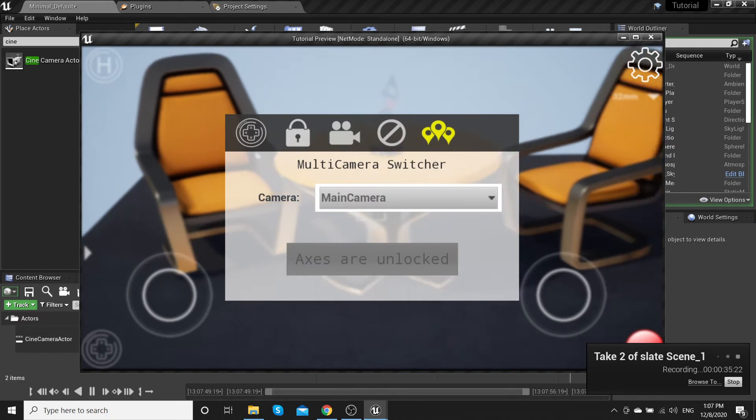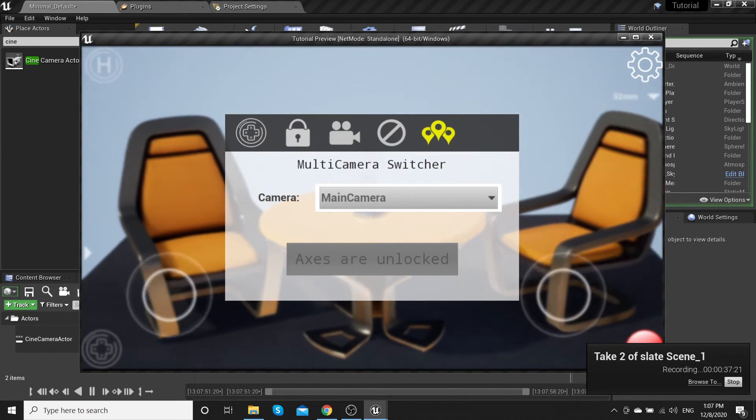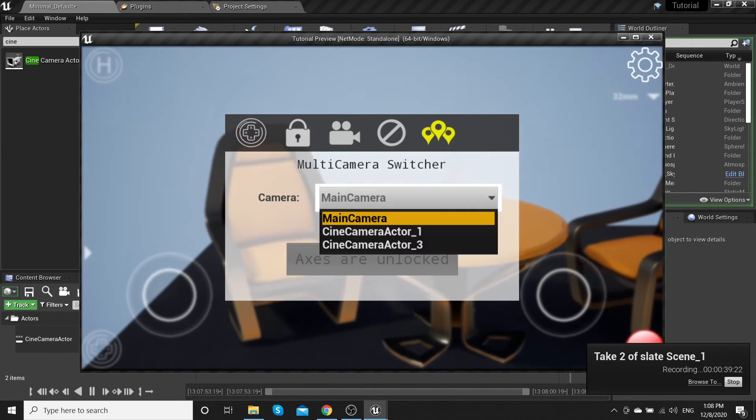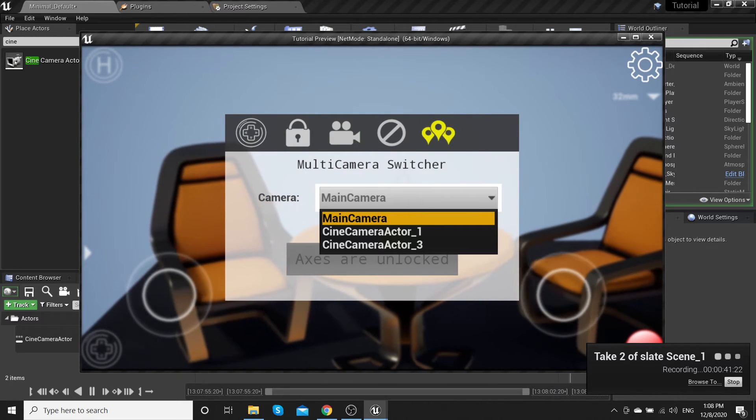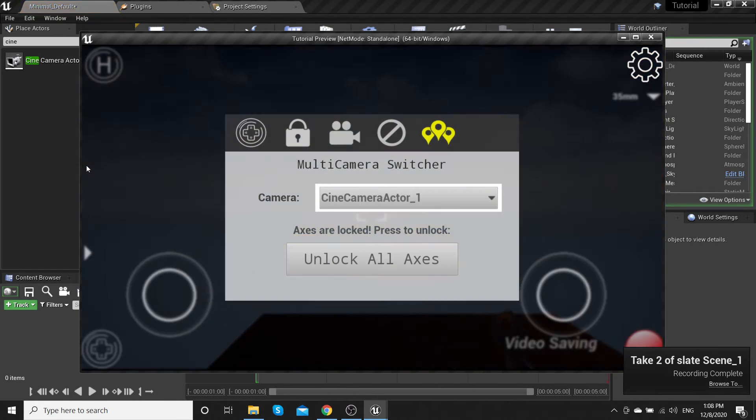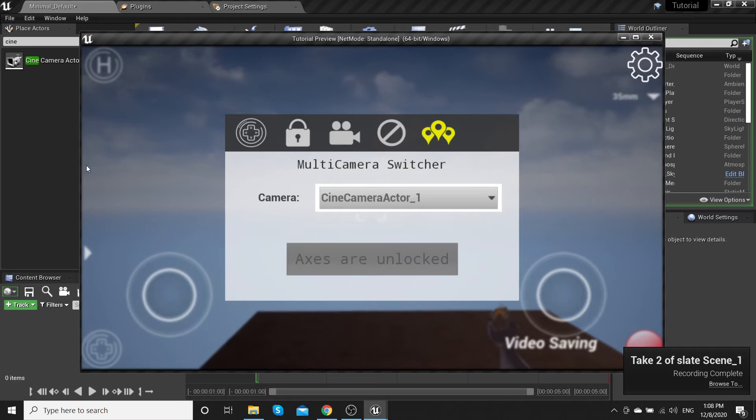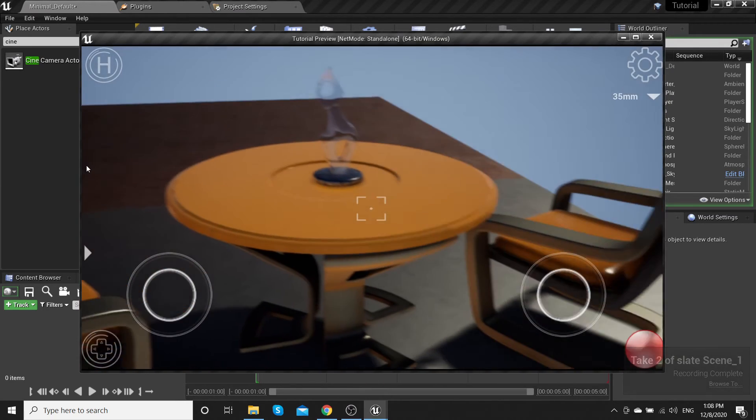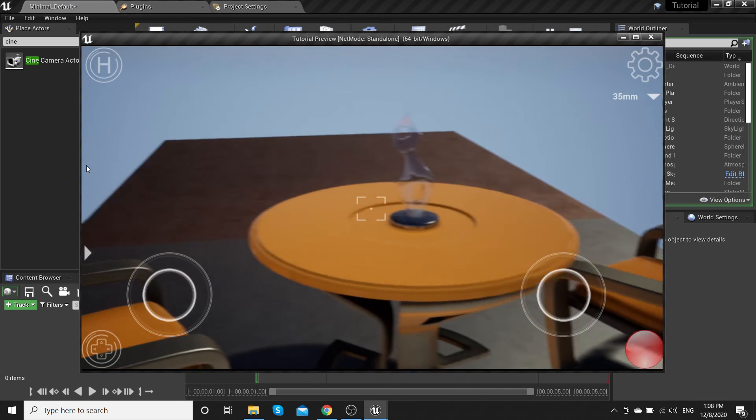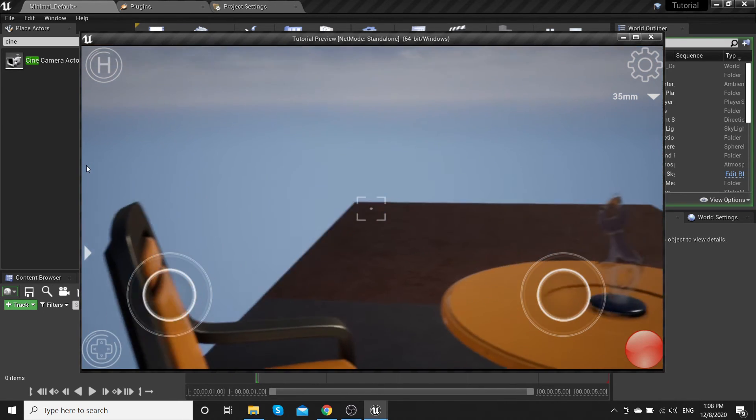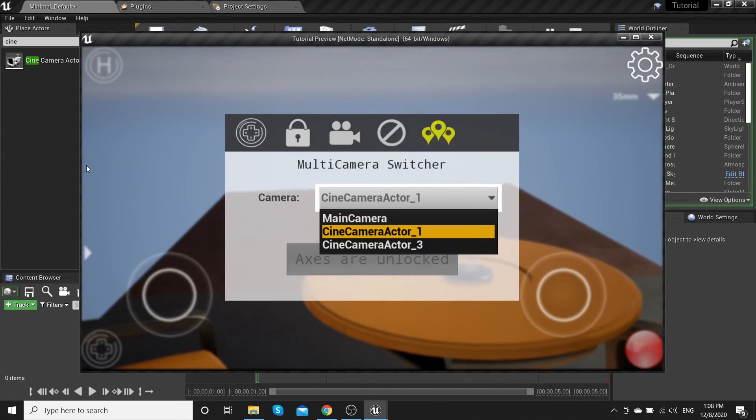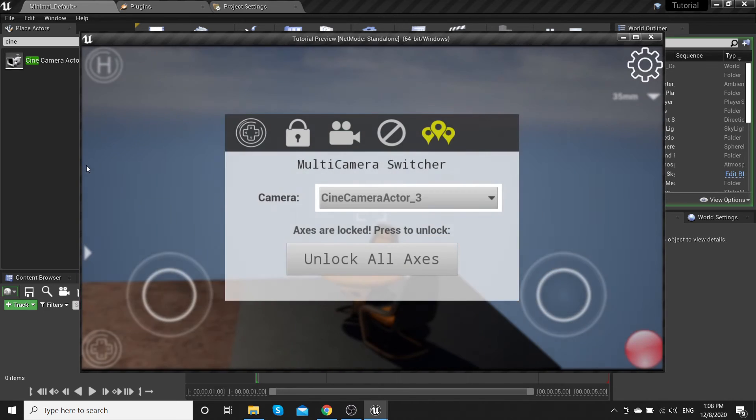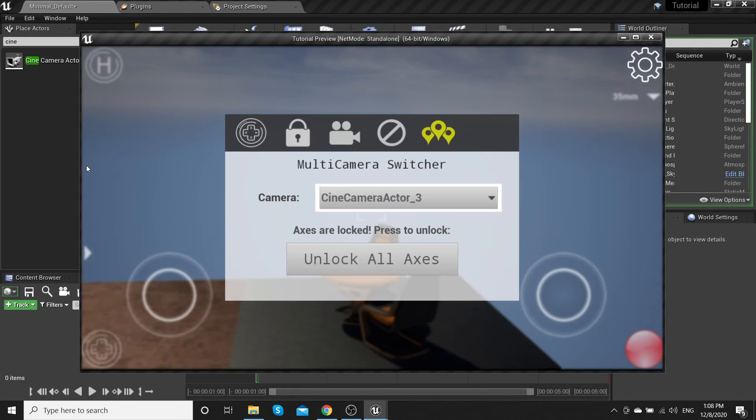And the main feature is multi-camera switcher. You can choose any camera you add to the actor. Press unlock. Unlock all axes.